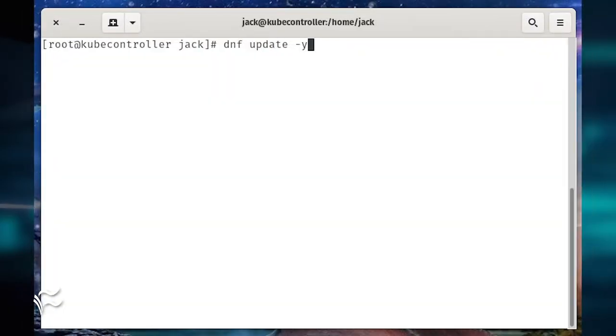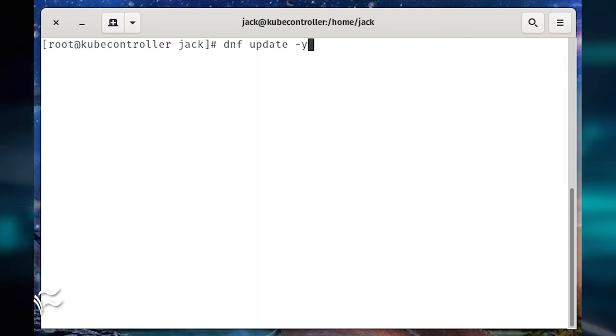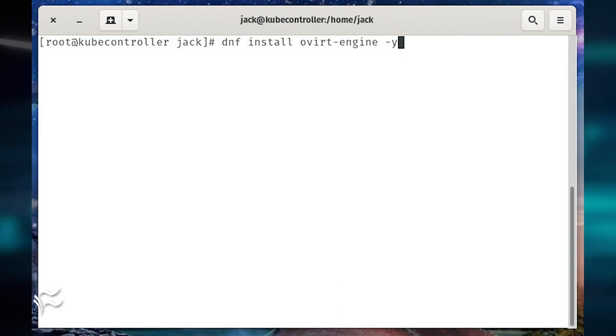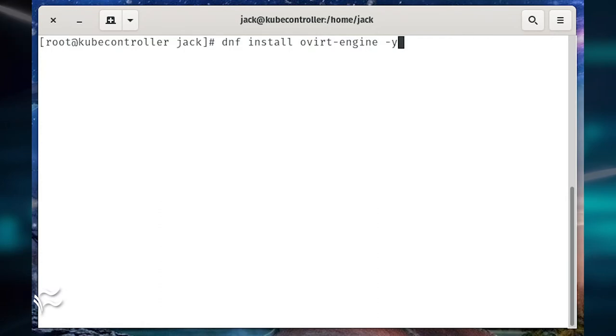Now it's time to install oVirt. Update dnf with the command dnf update -y. When the dnf update completes, install oVirt with the command dnf install ovirt-engine -y.